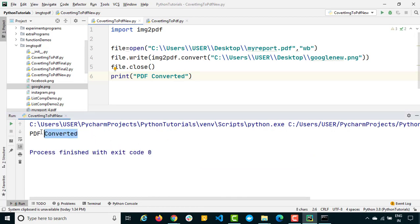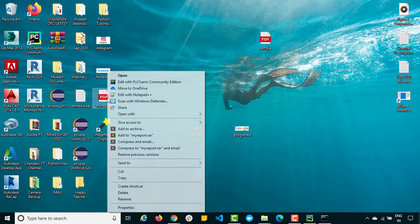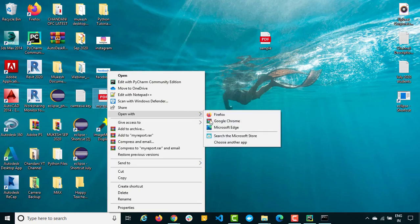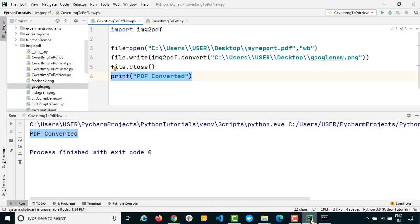And you can see, we got this success message which is nothing but print converted, PDF converted sorry. And now if you see we got this report. Now just open this and open in Google Chrome. And here we go. So I hope you got the exact issue. What was the issue, that image had the transparency. So we used this tool and finally it worked.